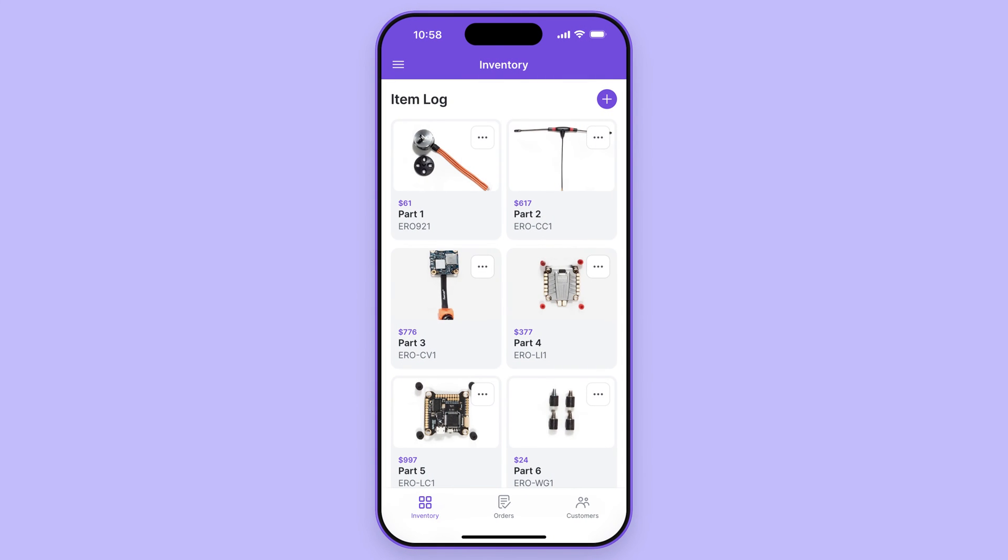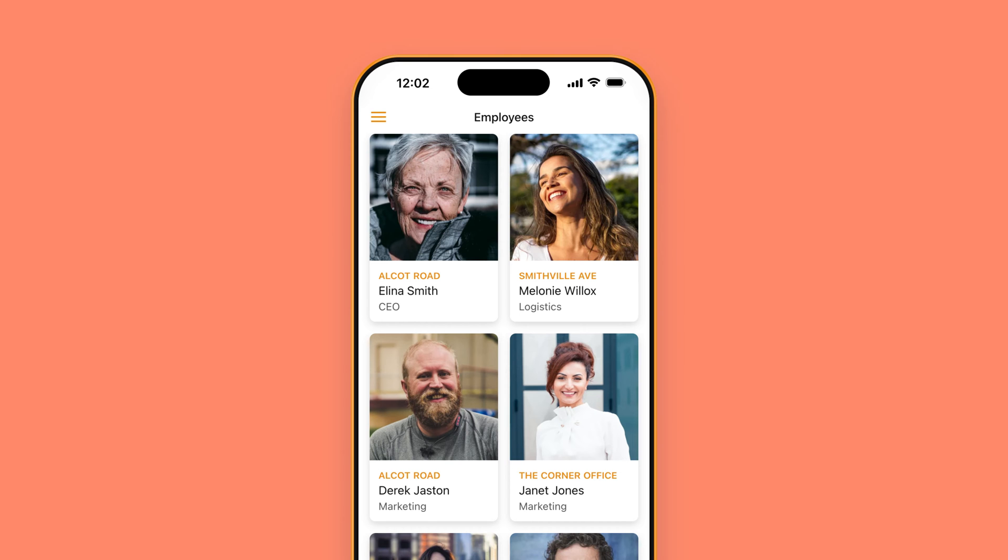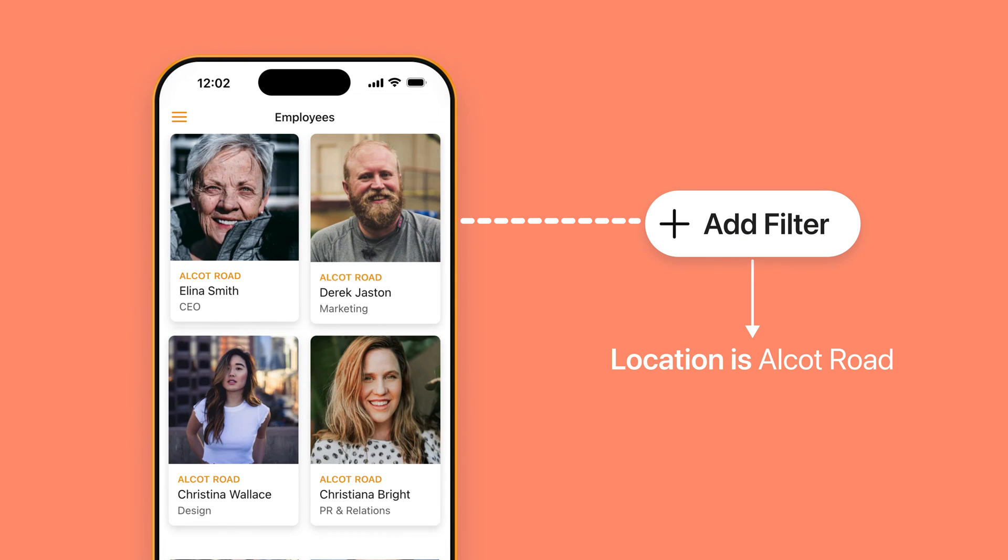Filtering allows you to create specific blocks of information on your screen with infinite possibilities. For example, you might want to display employees by their location or by their performance or by some other way that you can categorize them.